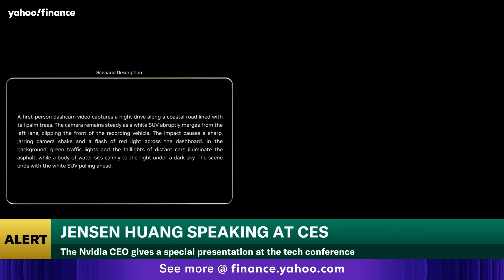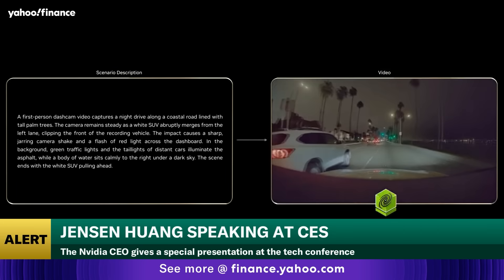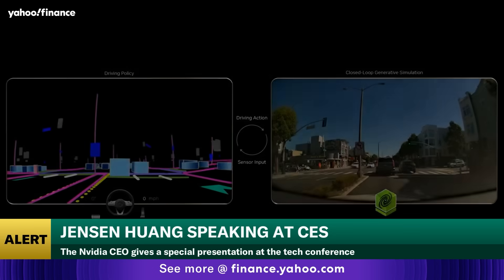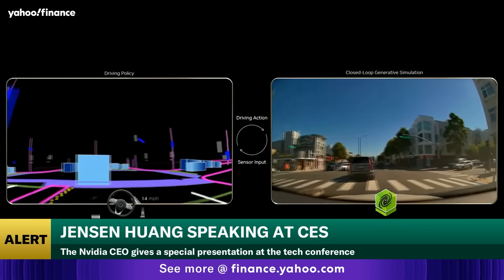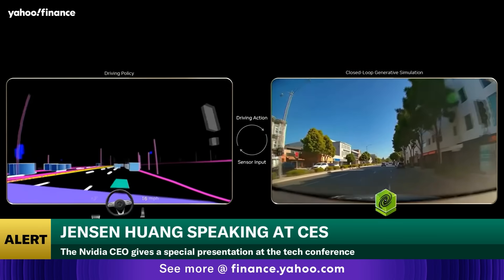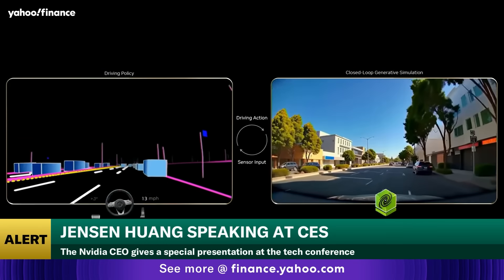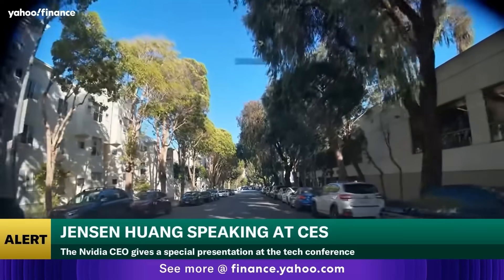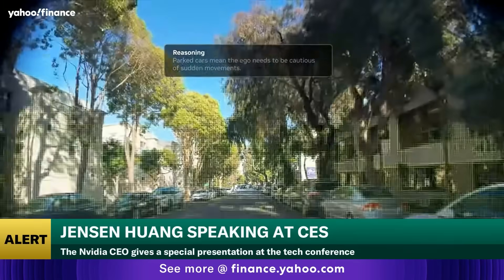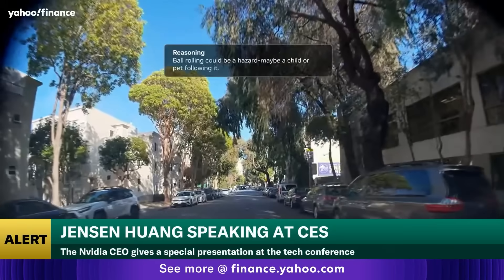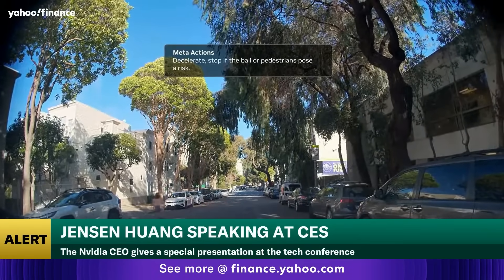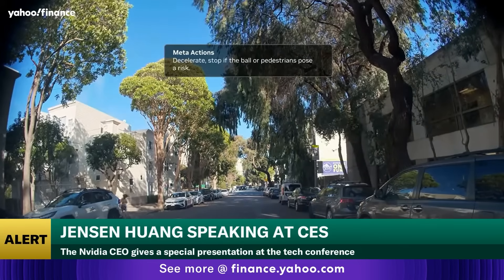From scenario prompts, it brings edge cases to life. Developers can run interactive closed-loop simulations in Cosmos — when actions are made, the world responds. Cosmos reasons: it analyzes edge scenarios, breaks them down into familiar physical interactions, and reasons about what could happen next.